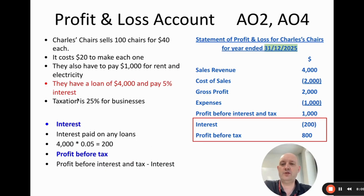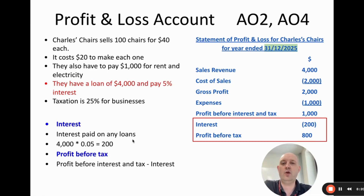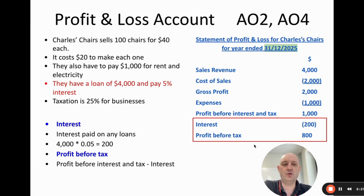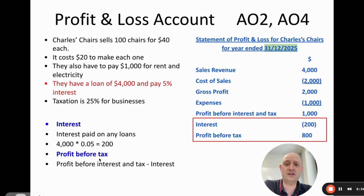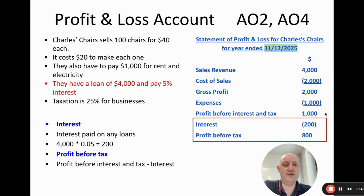The business has a loan of $4,000 at 5% interest. We calculate interest only: $4,000 × 0.05 = $200. This is again shown in brackets as a negative. Profit before tax is profit before interest and tax minus interest: $1,000 − $200 = $800.